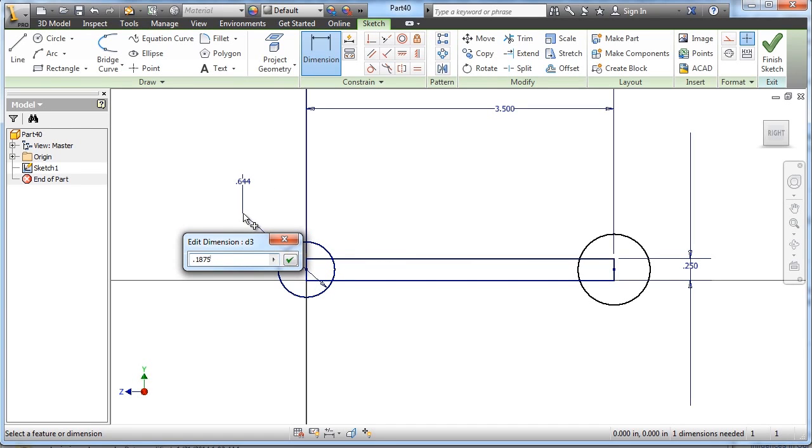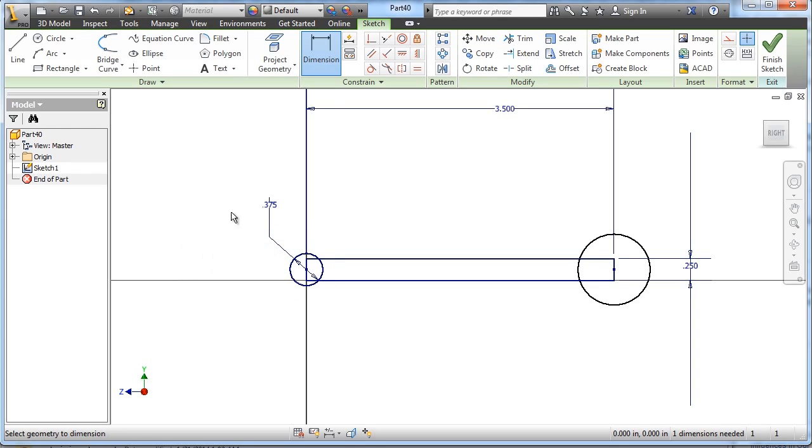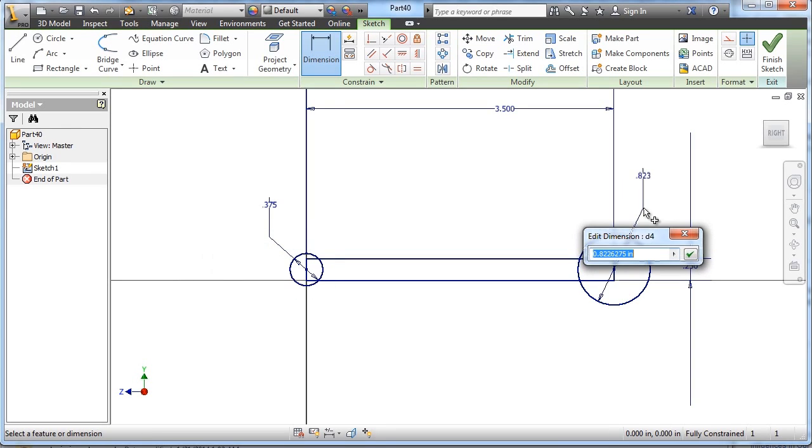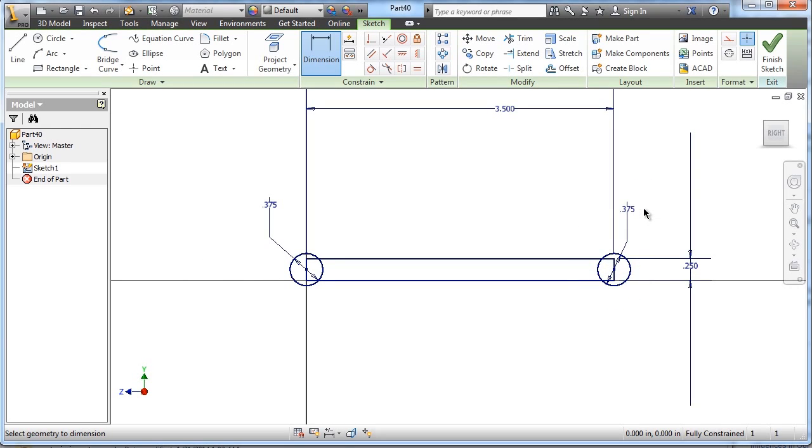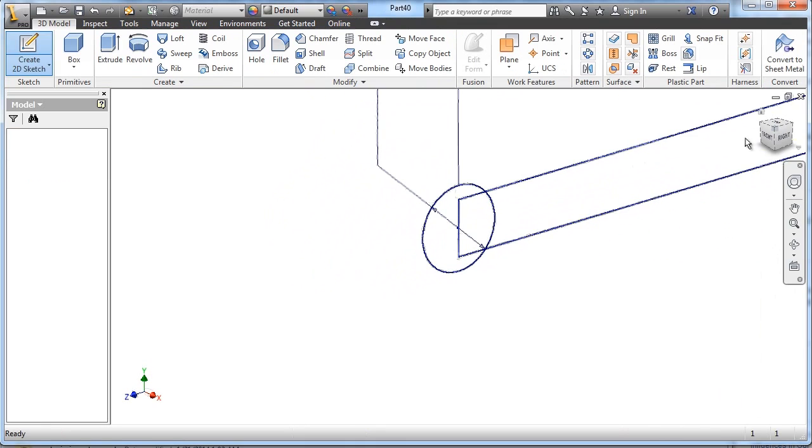.1875 is the radius value we're given. We'll multiply it by 2 for the diameter that we need. .1875 multiplied by 2, and we're fully constrained, so we can go ahead and finish that sketch.